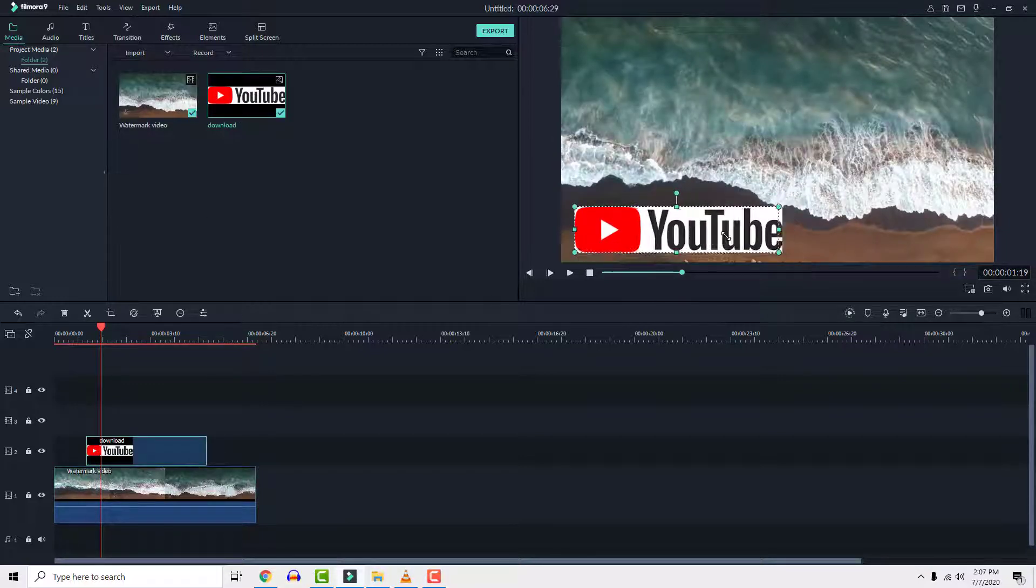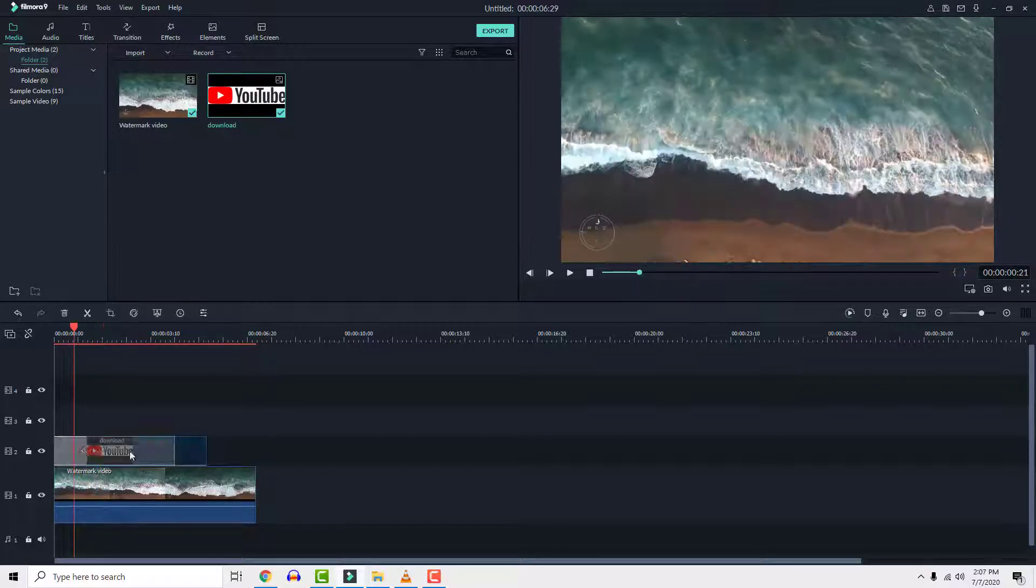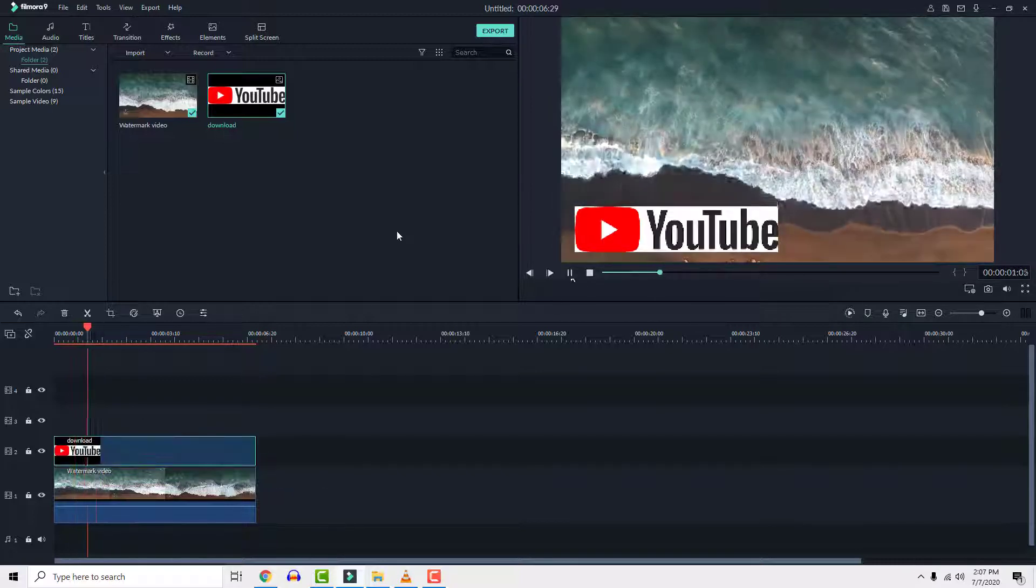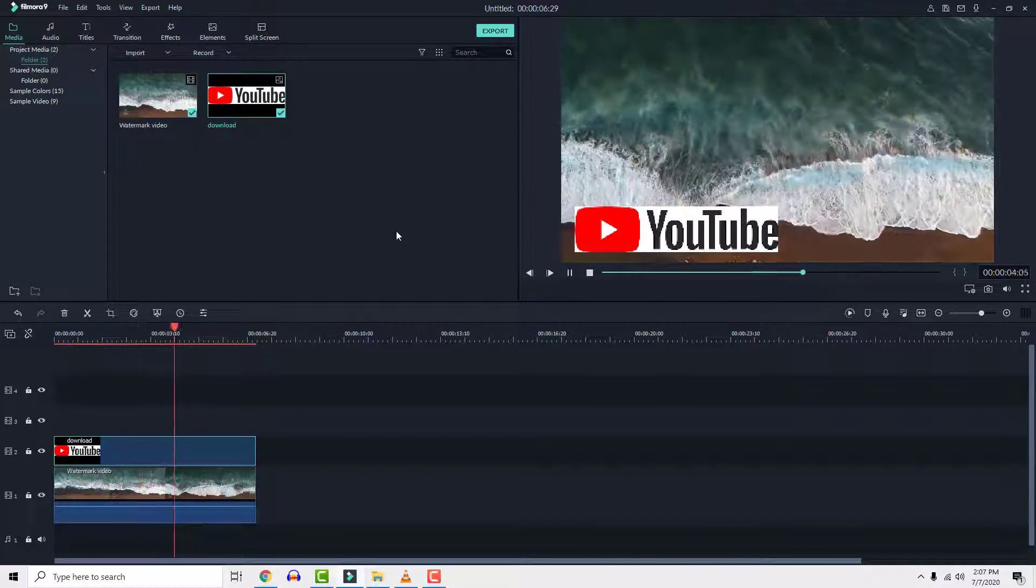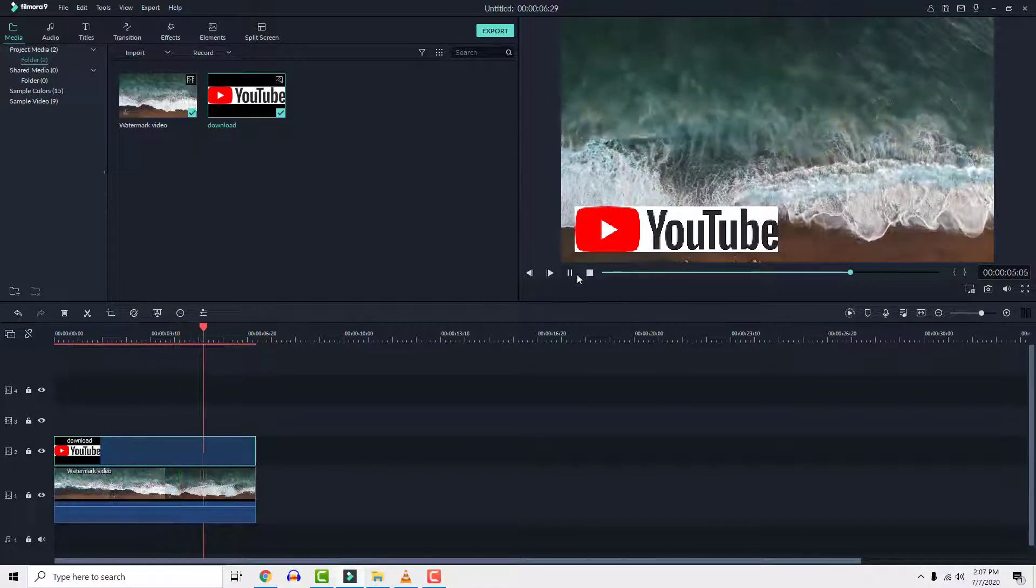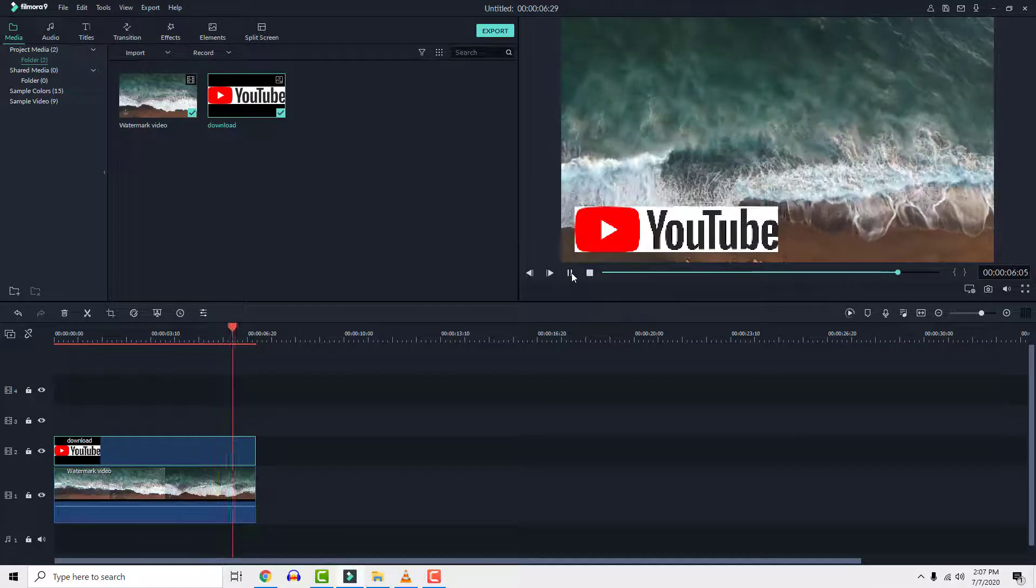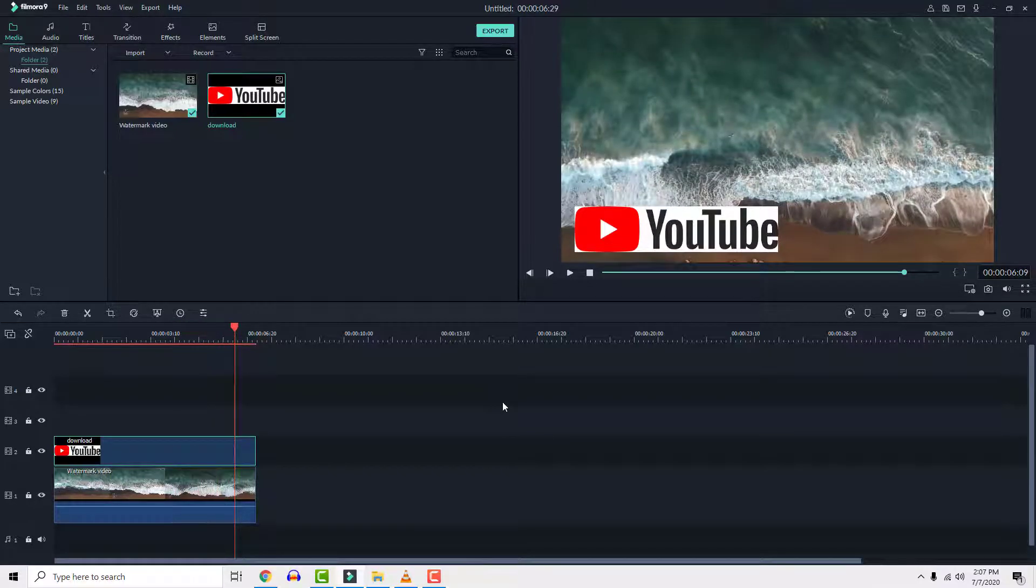And this is it, a quick way to remove watermark or logo from video clip in Filmora. If you find this video helpful let me know in the comments below. Thanks for watching and have a nice day.